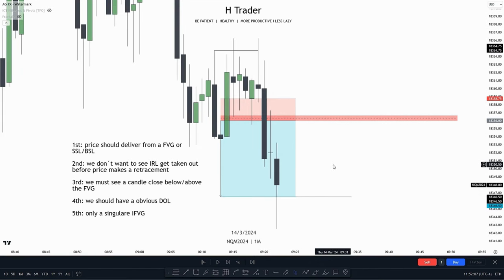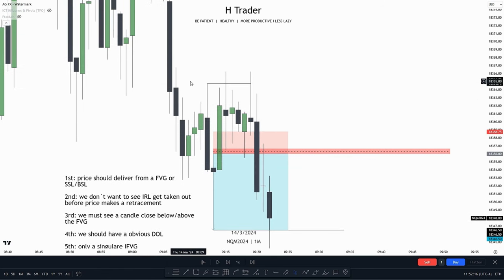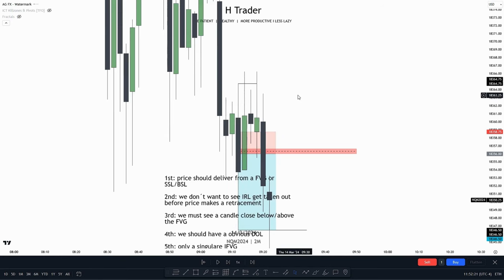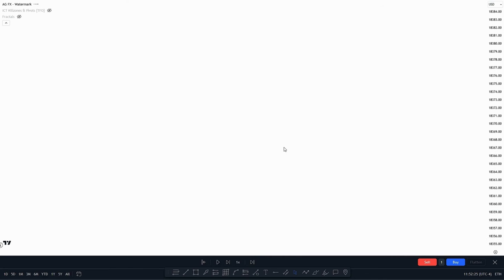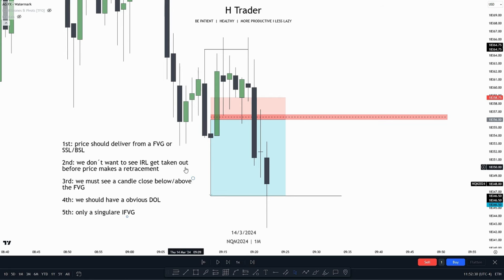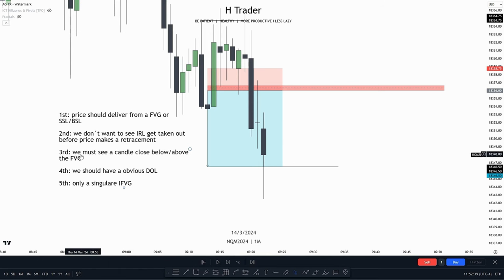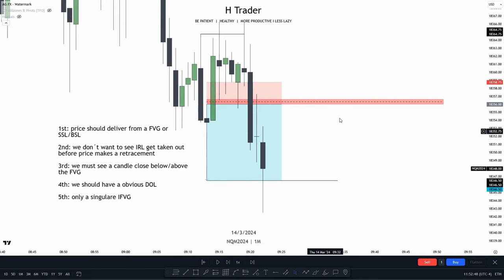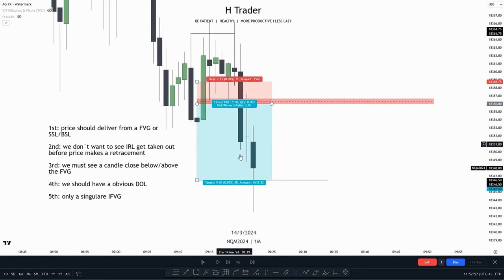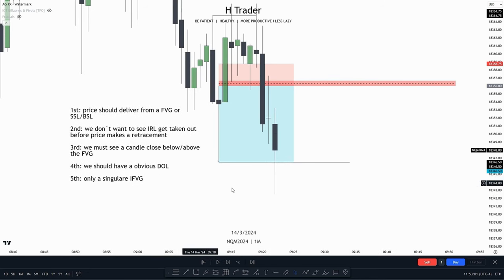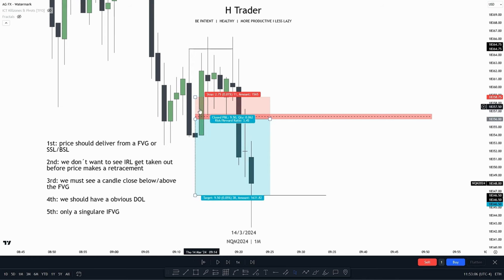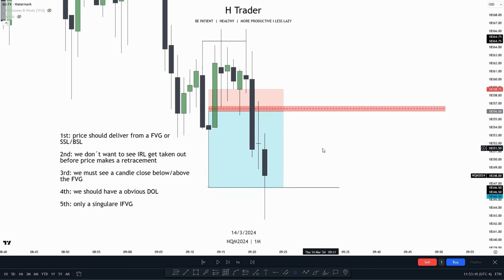Let's run this example over the five rules. Rule one — price should deliver from a fair value gap or take out liquidity: price ran buy side liquidity and on the two-minute time frame reached up into a large imbalance. Rule two — internal range liquidity should not be taken out before the retracement: price made a retracement first and then ran internal range liquidity, which is what we want. Rule three — a candle must close below or above the fair value gap: we see a clear close with momentum closing below the inversion fair value gap. Rule four — obvious drawn liquidity: the internal range liquidity was pretty obvious. Rule five — only a singular inversion fair value gap: there was no other fair value gap nearby. This example fulfilled all the criteria on the simple IFVG strategy.